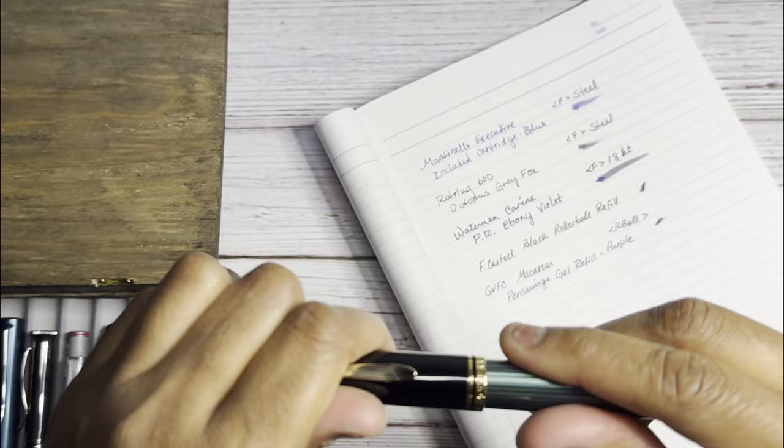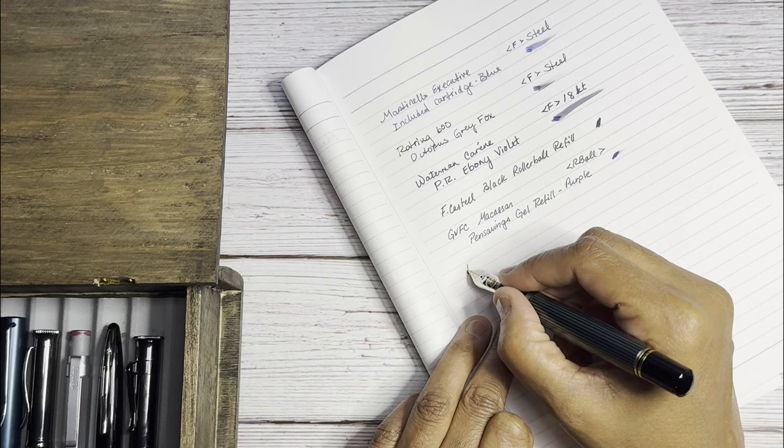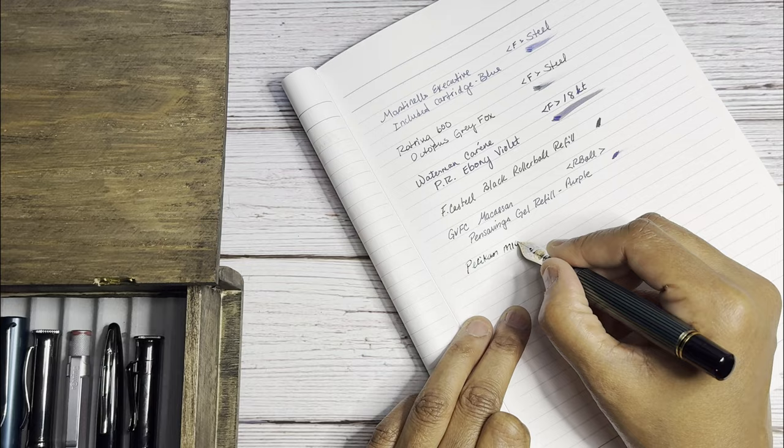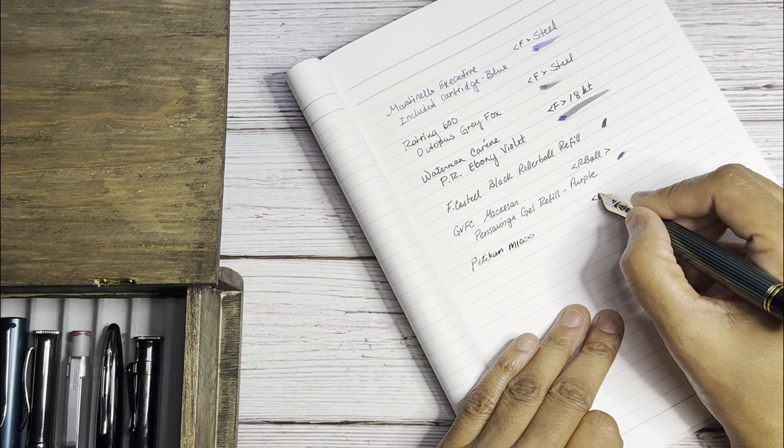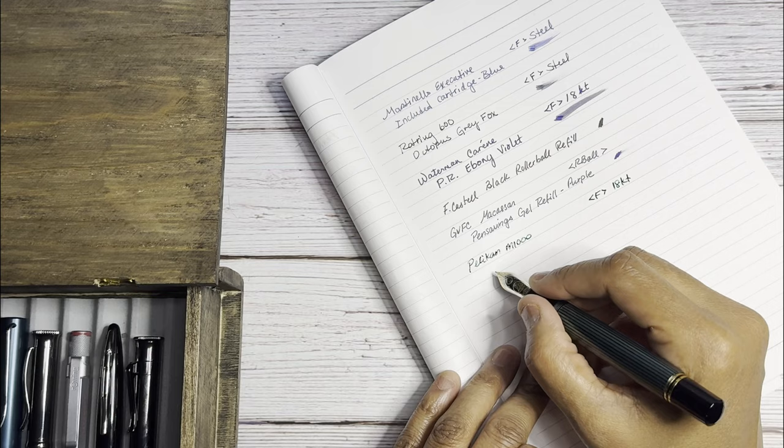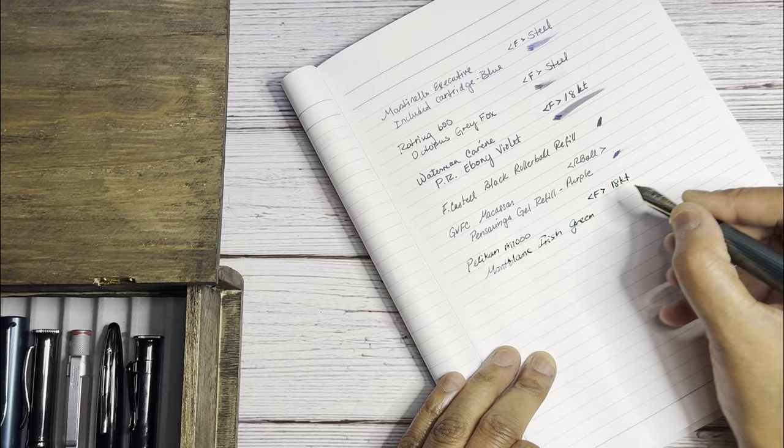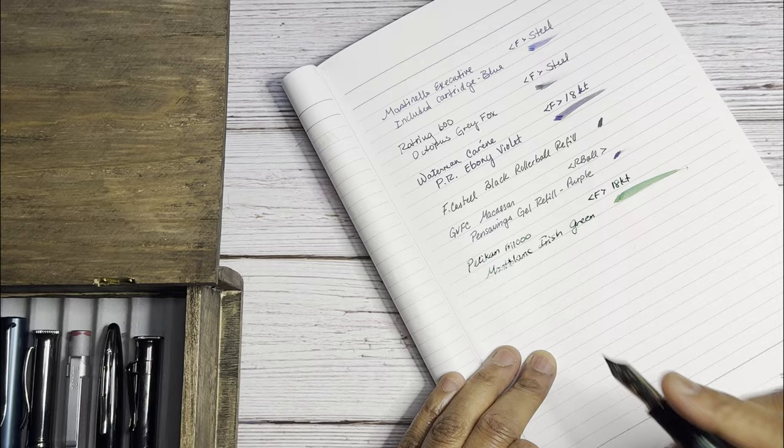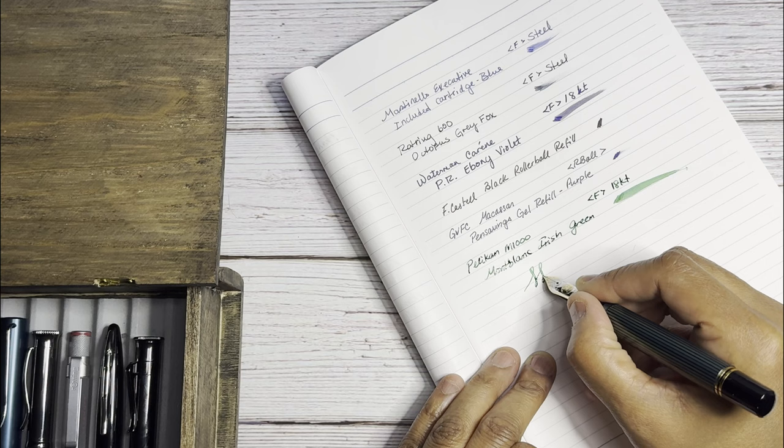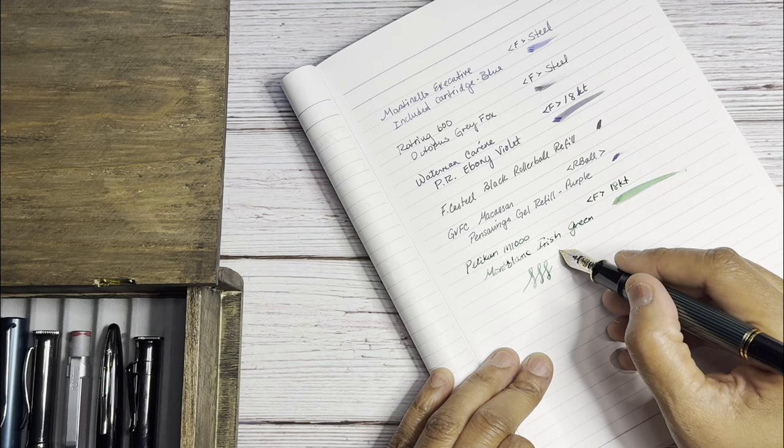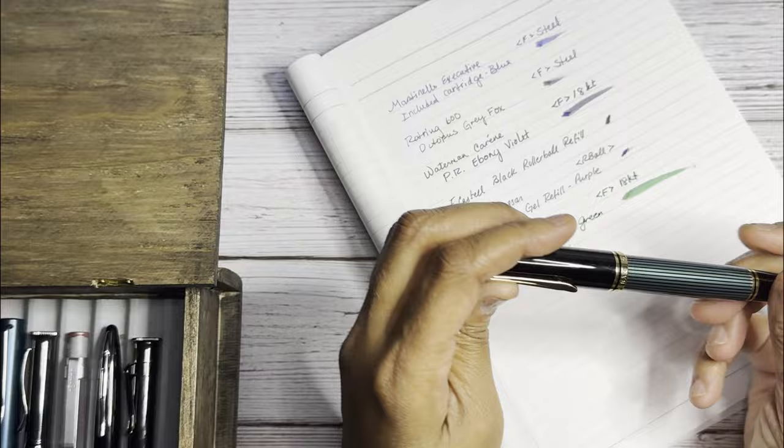Last but not least we have the big old M1000 Pelikan. And again this is a very spongy nib. Fine to fine 18-karat just like the red one. The ink in here is Mont Blanc Irish Green. Very super smooth pen and as you can see the wettest pen of them all. I will show you some of the line weight variation, but this is one of those pens that you definitely don't want to push. It's not meant to be flexed. But that's the M1000 and that is pretty much all I wanted to show today.